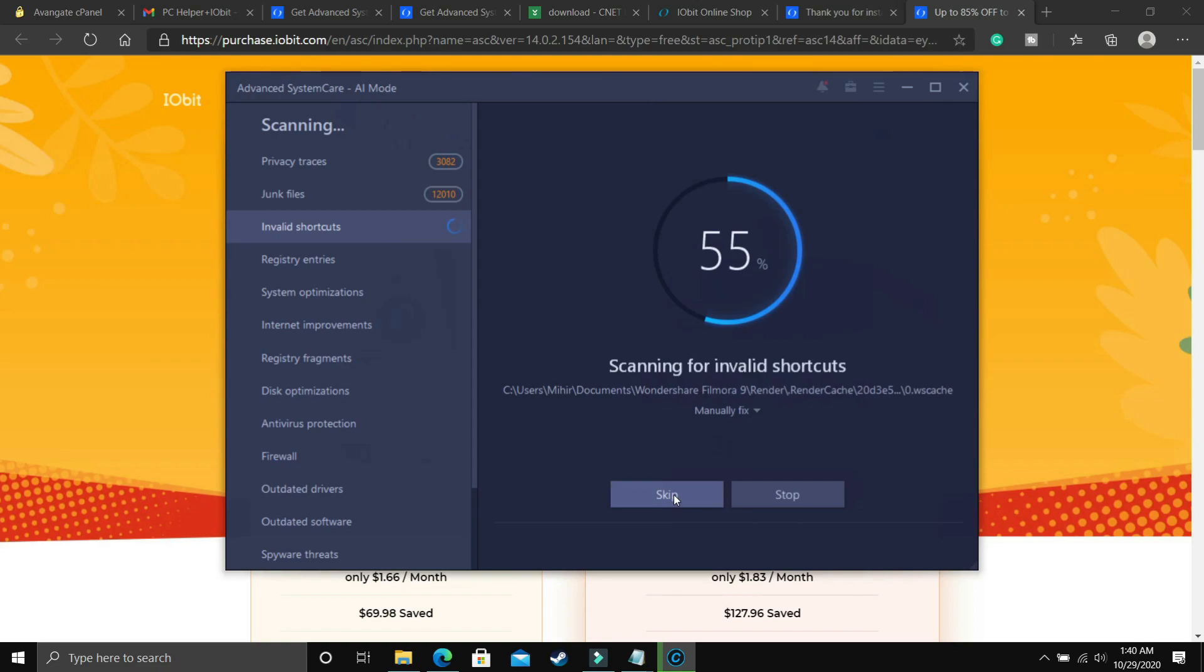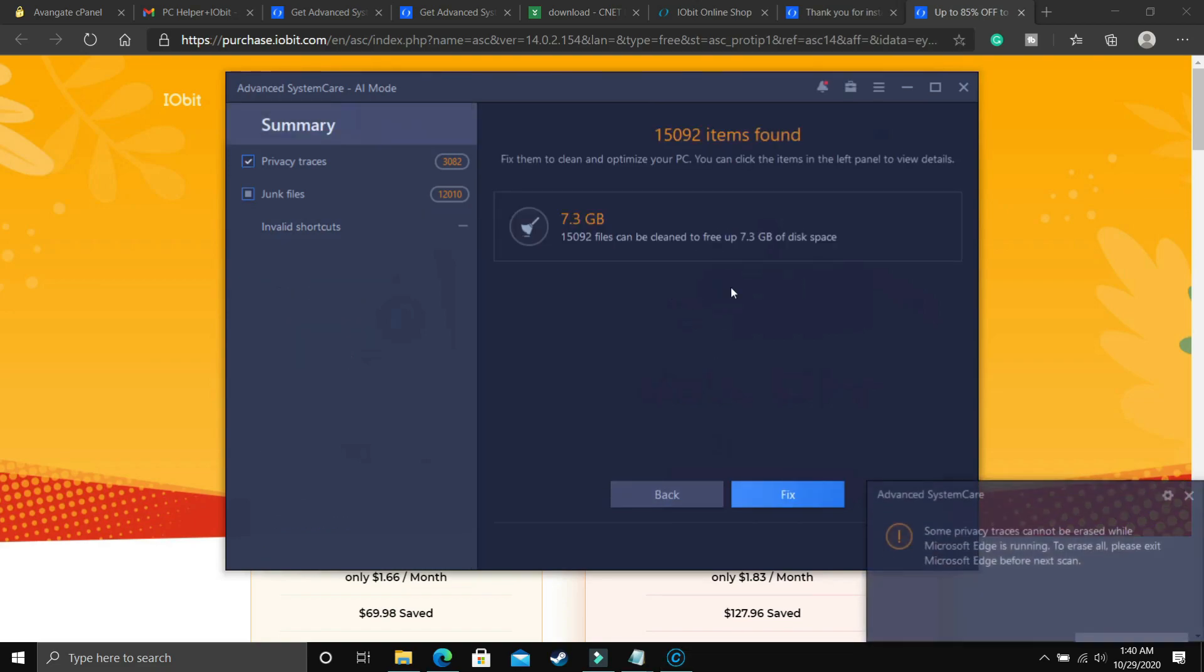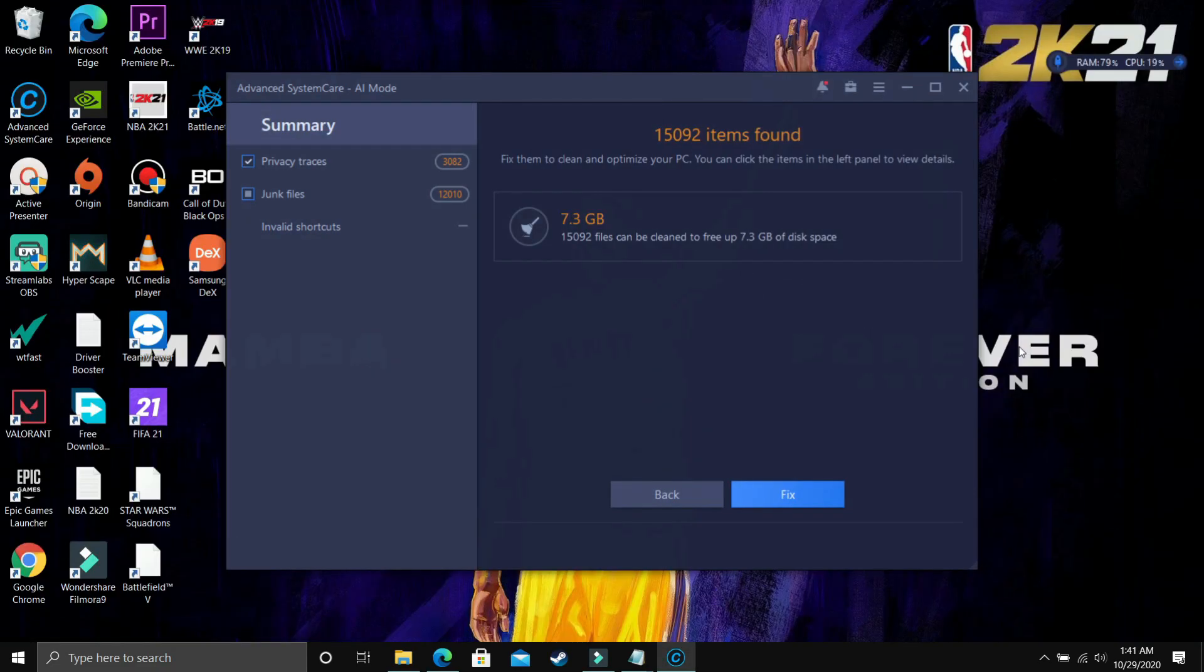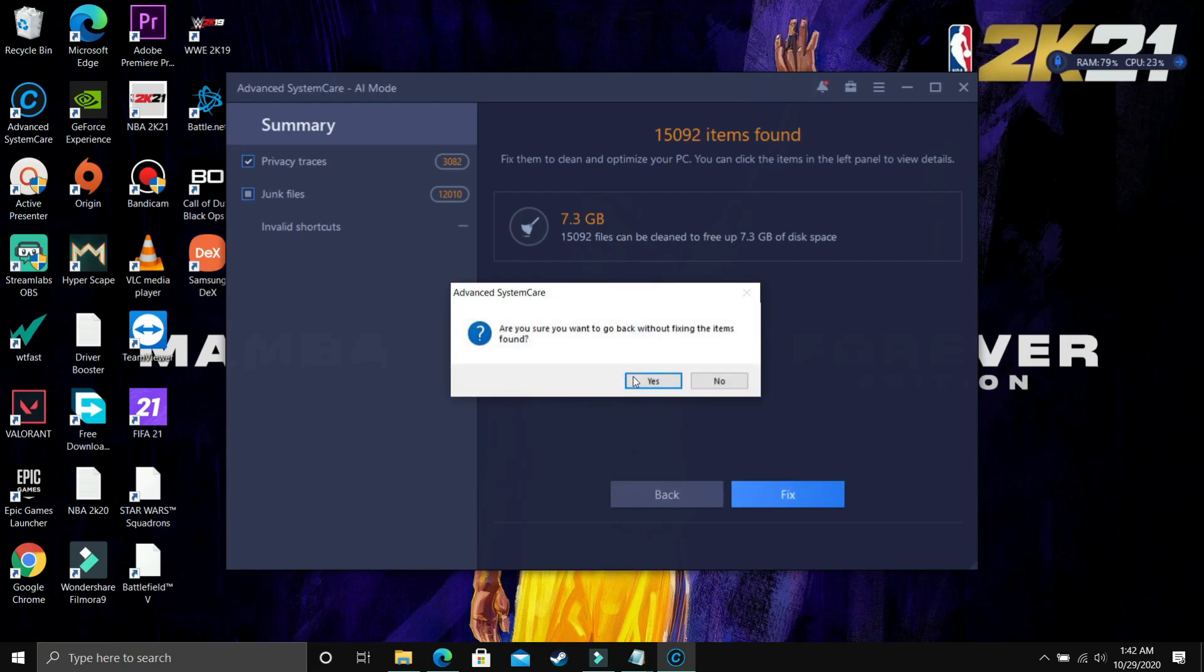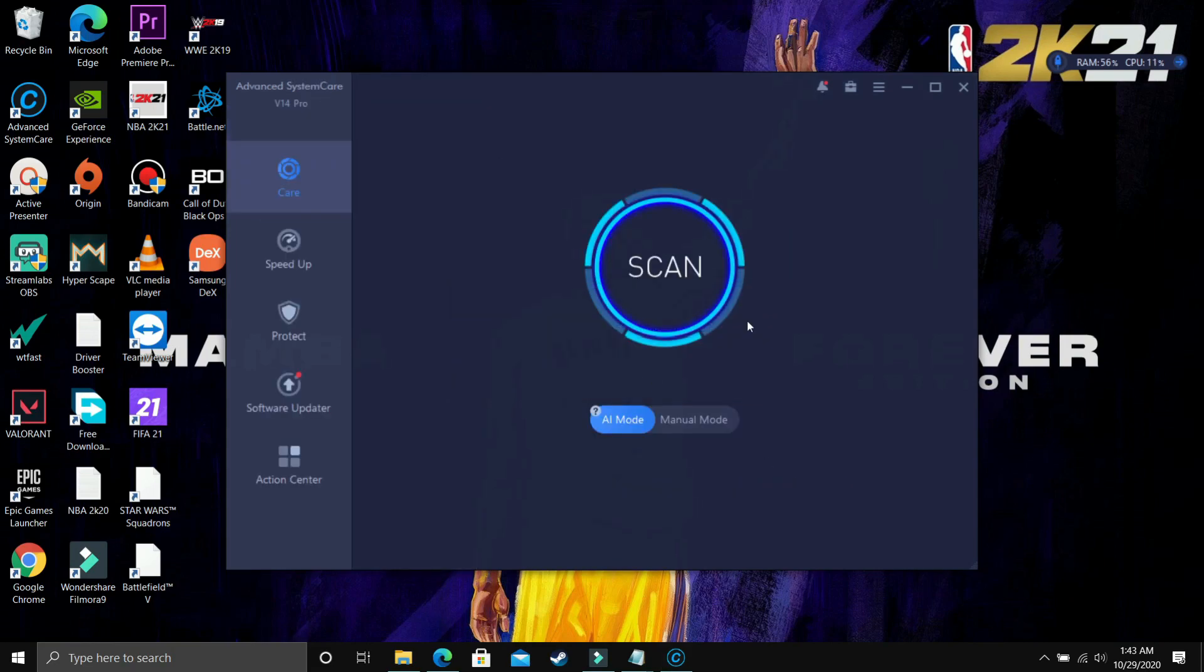As you can see, I'll just stop this scan. I just stopped it because I just want you to give a quick demonstration of all the features. So here you just have to click on fix. I will start fixing all the problems in your PC and once you are done with that, you just have to restart your PC and most probably your problem will be fixed. But now I'll just click on back.